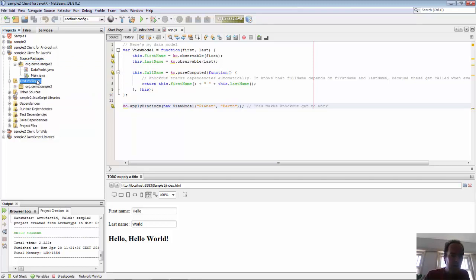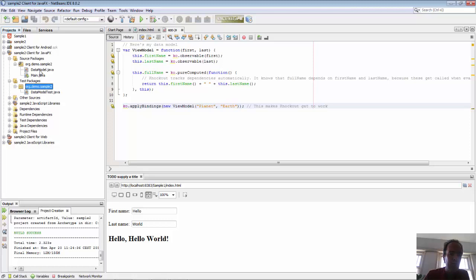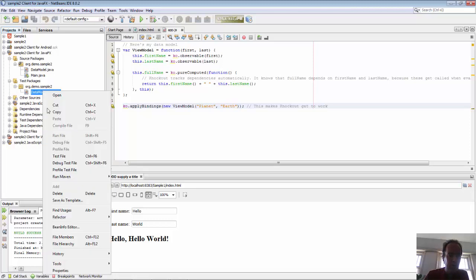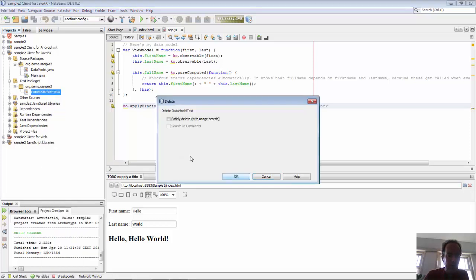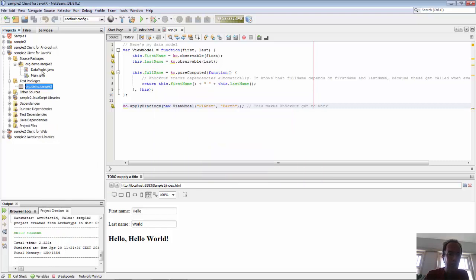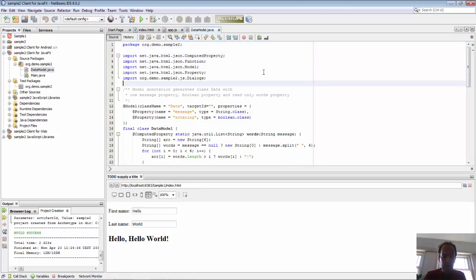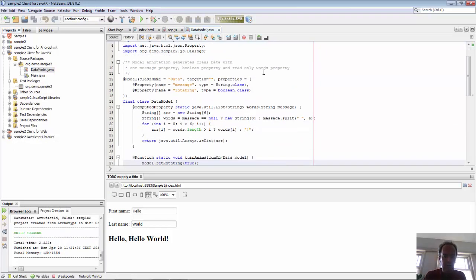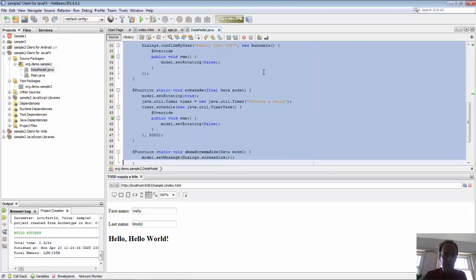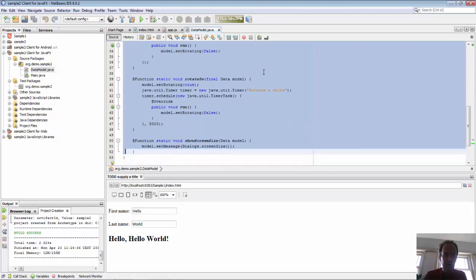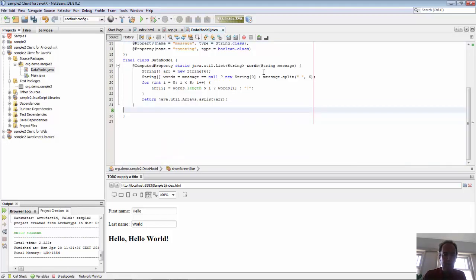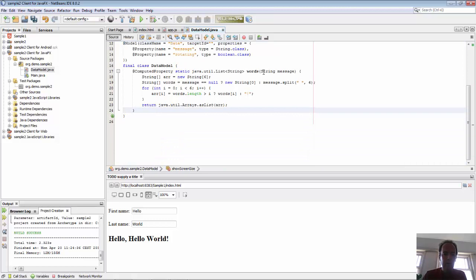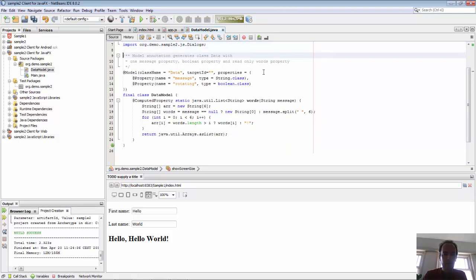So we get in here and there's some sample code that's been created for us. We're going to delete all of that. We'll delete this test because it's not going to apply to the code we're writing. We're going to delete all this sample code.